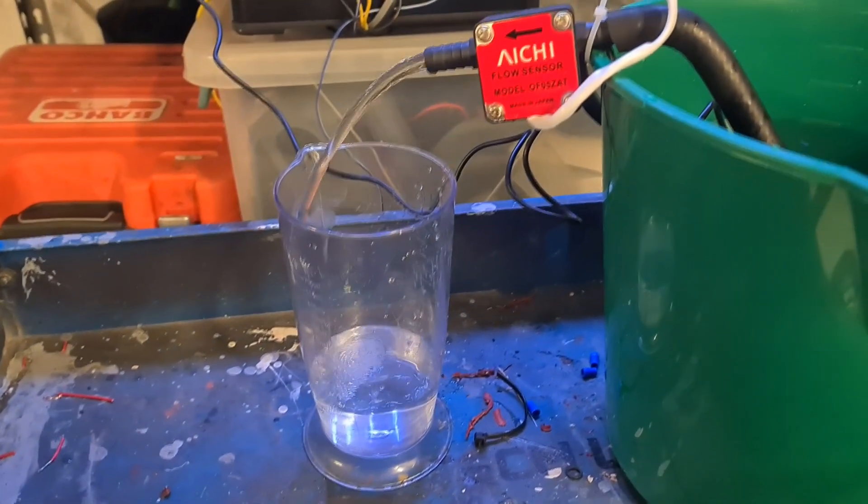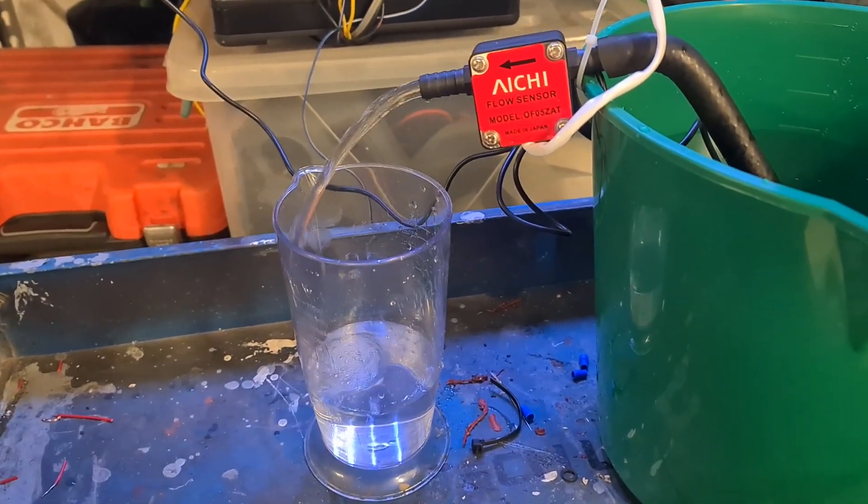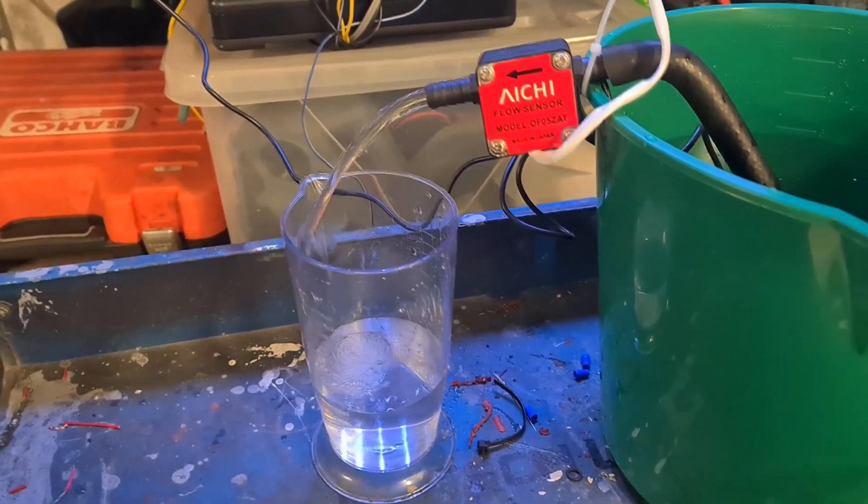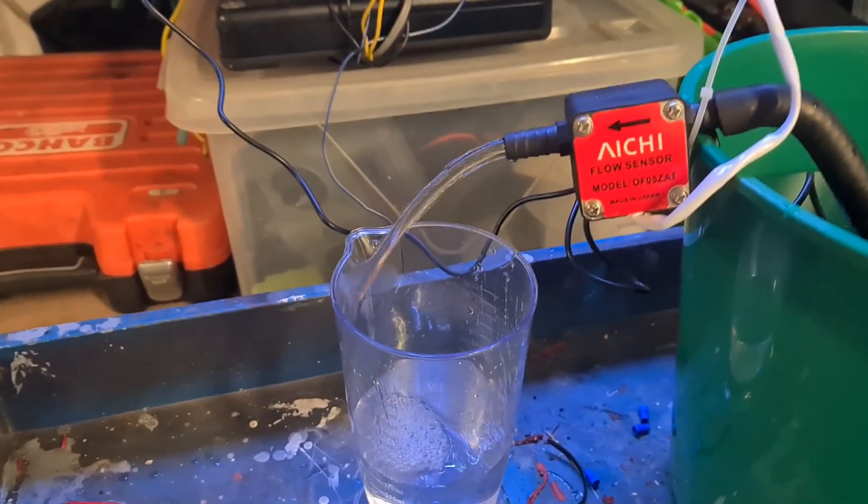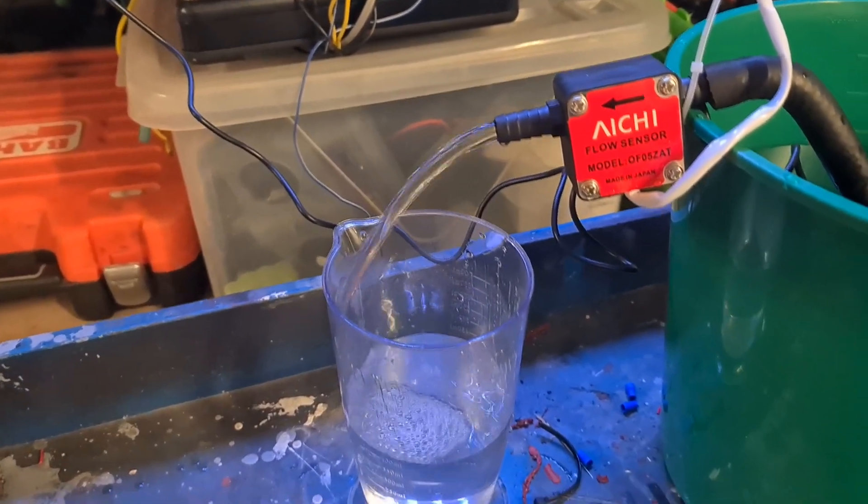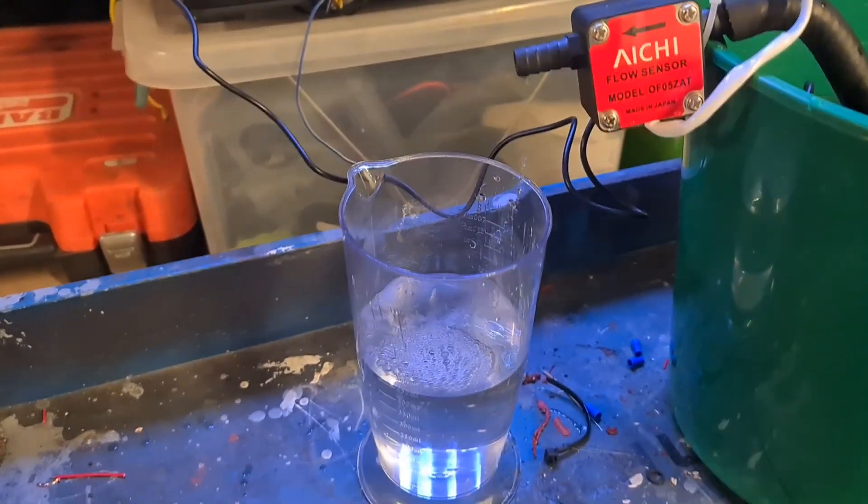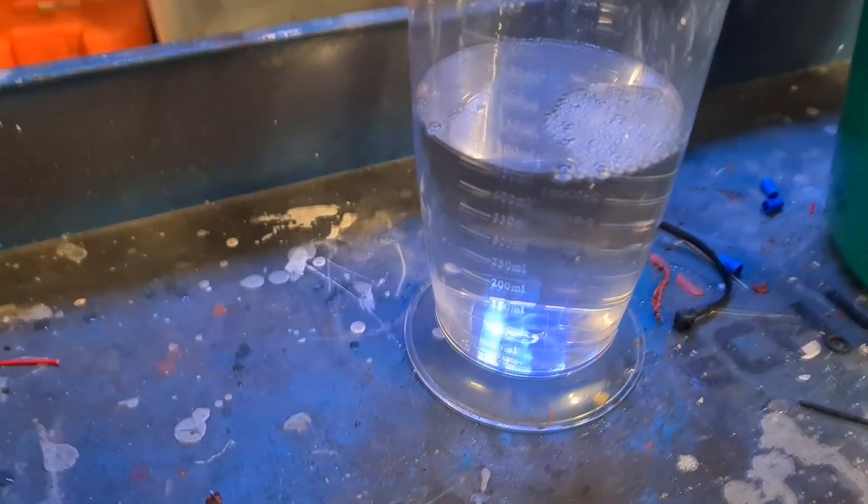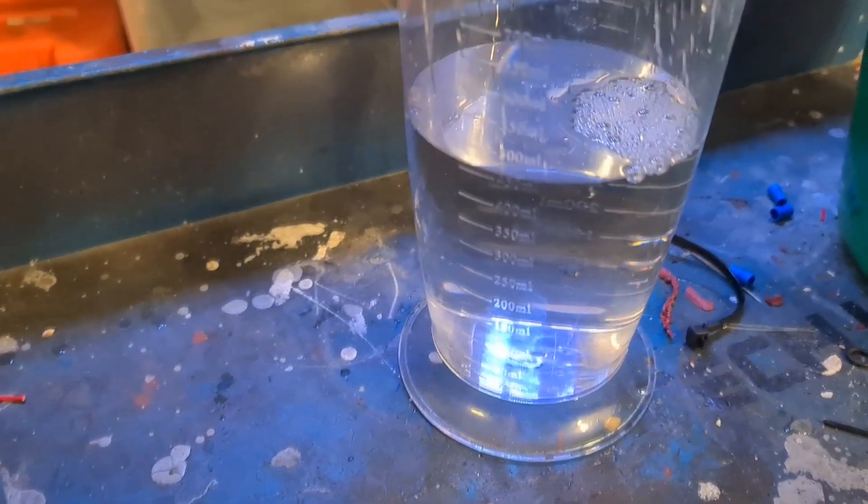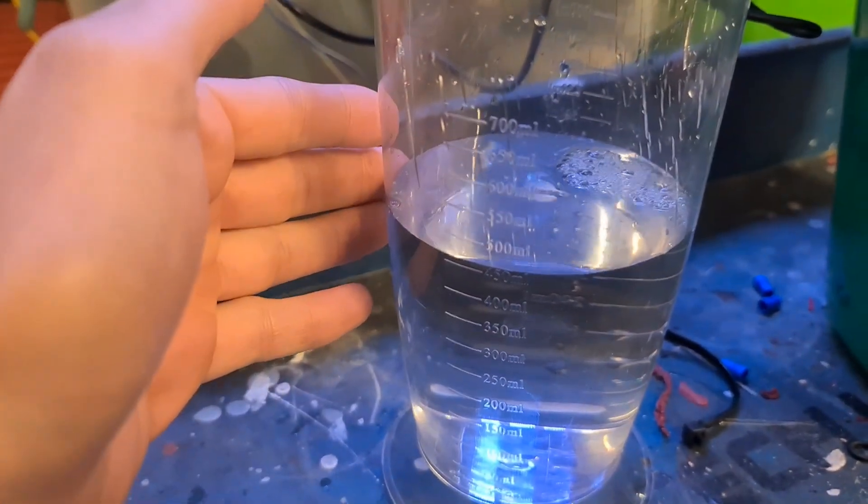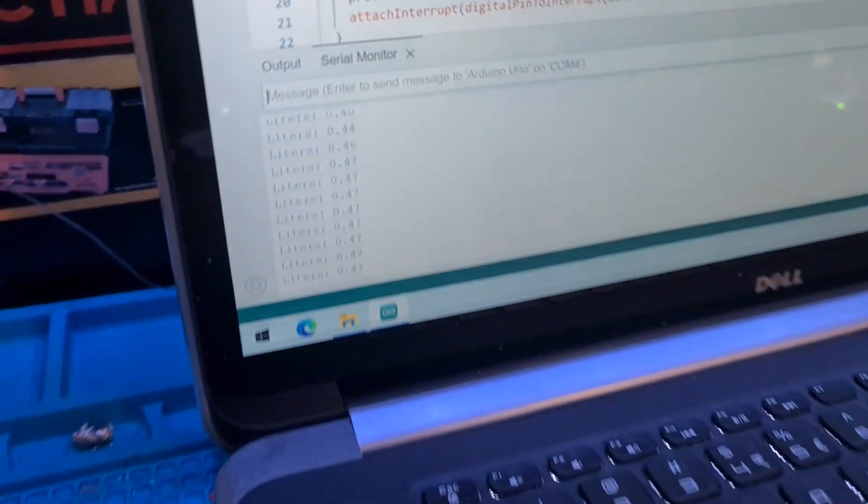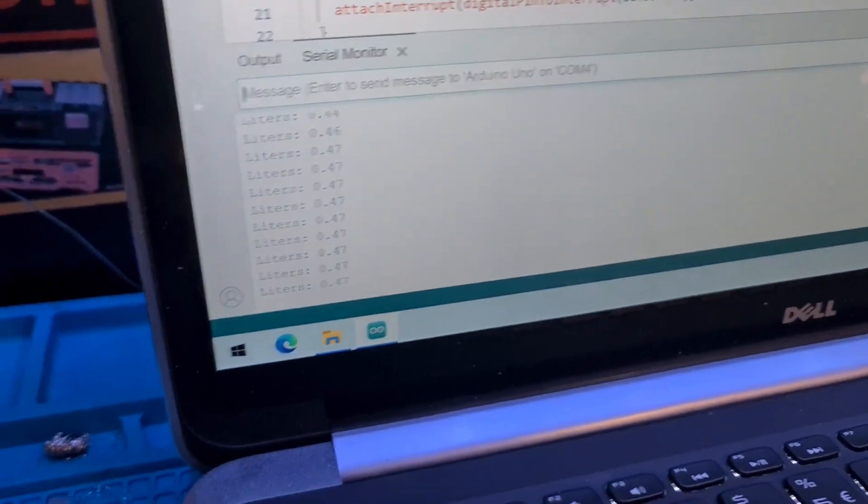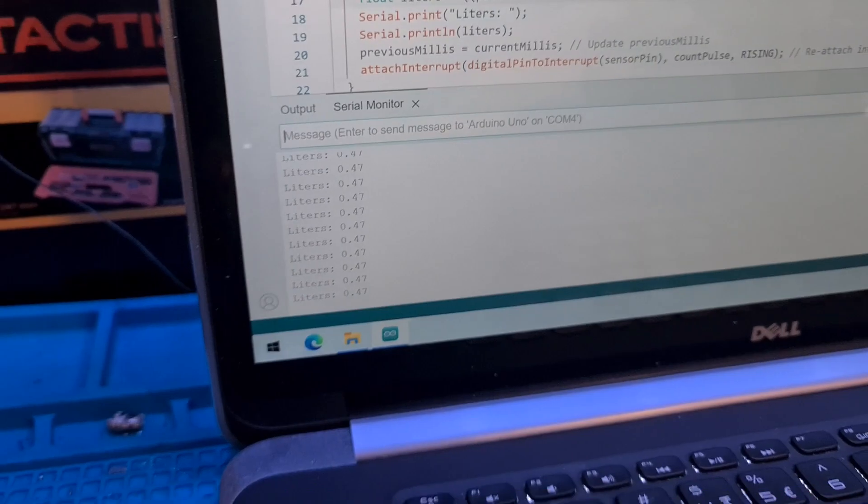I'll use this measuring cup here to measure how much water has flown out and then I will check it with the results that we have on the laptop. Here we can keep tweaking it until we have the perfect amount. As you can see here we've got about 460 milliliters and on the laptop we have 470 milliliters, so we will need to adjust that a little bit.